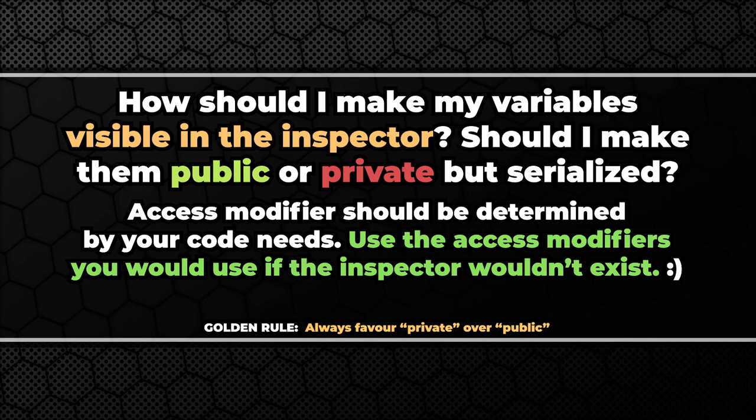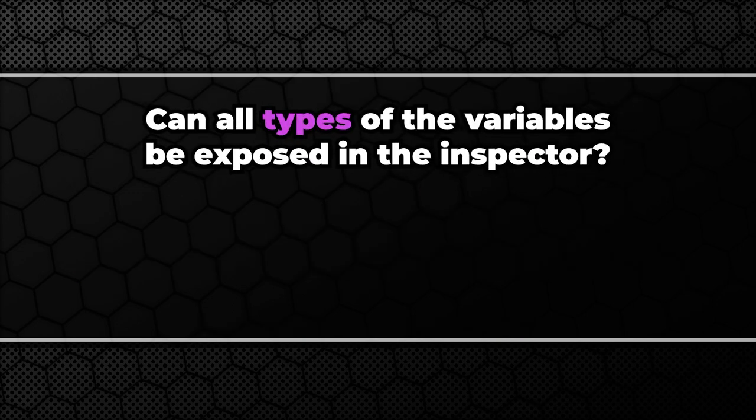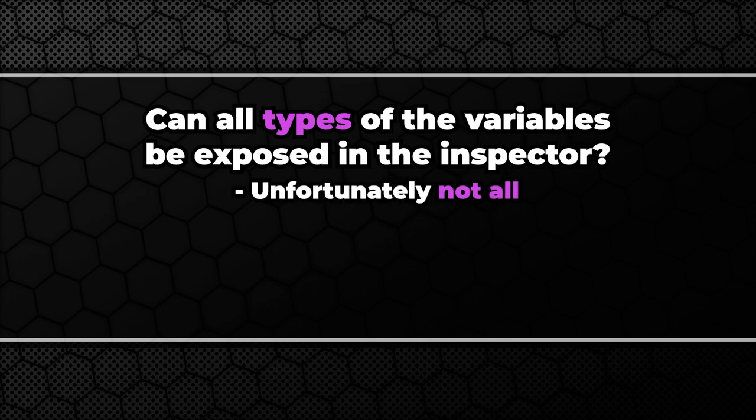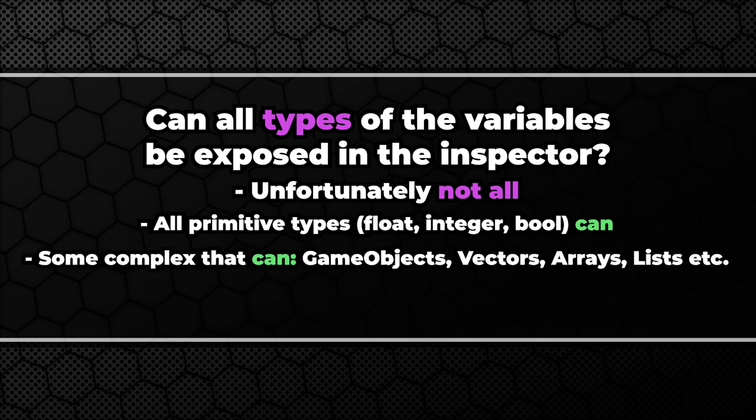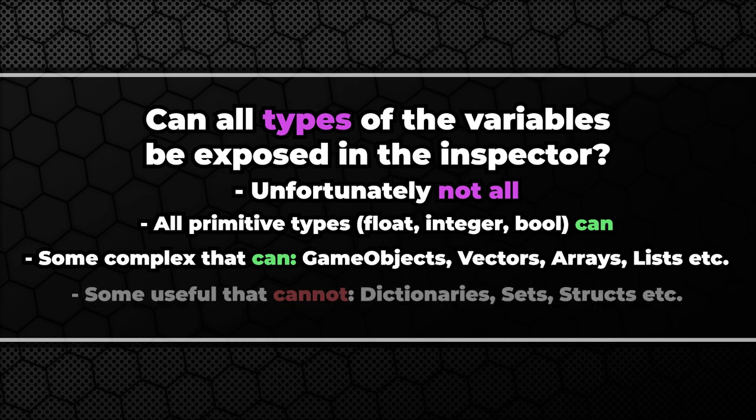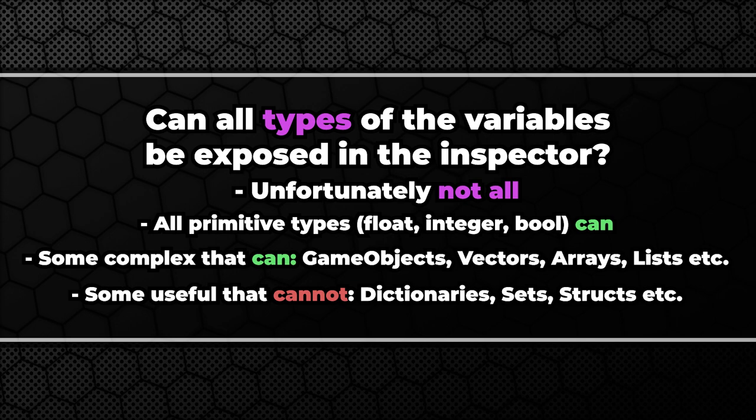And a last question. Do all types of the variables can be exposed in the inspector? Unfortunately not. All primitive types can and some complex too. Just as an example you can expose variables for game objects, vectors, arrays and lists. On the other hand there are some useful types which cannot be exposed. For example dictionaries, sets and structs. There are ways around that but this is not subject of this episode.